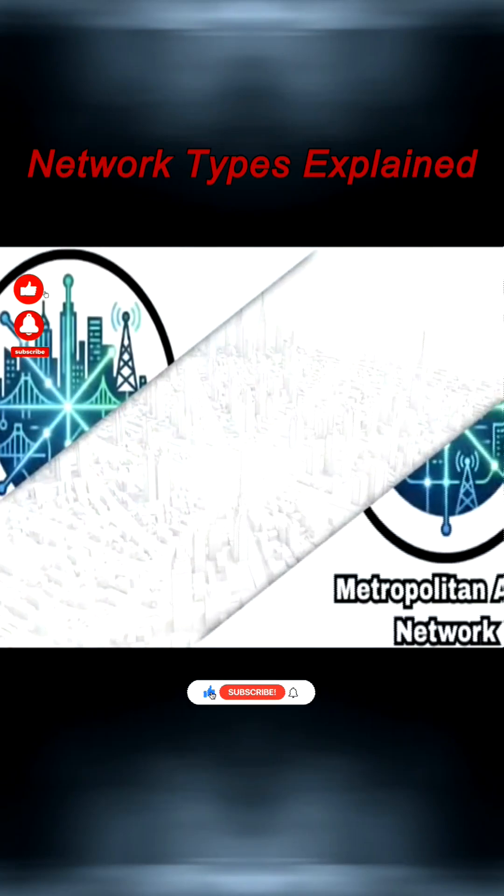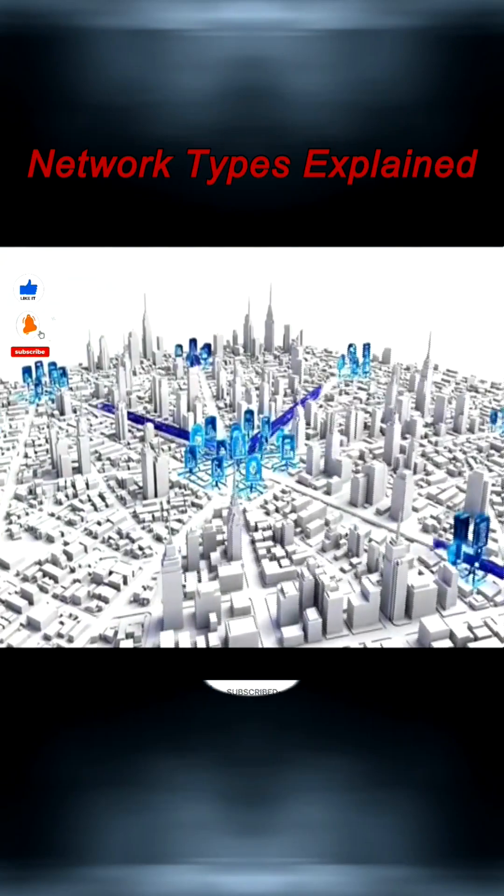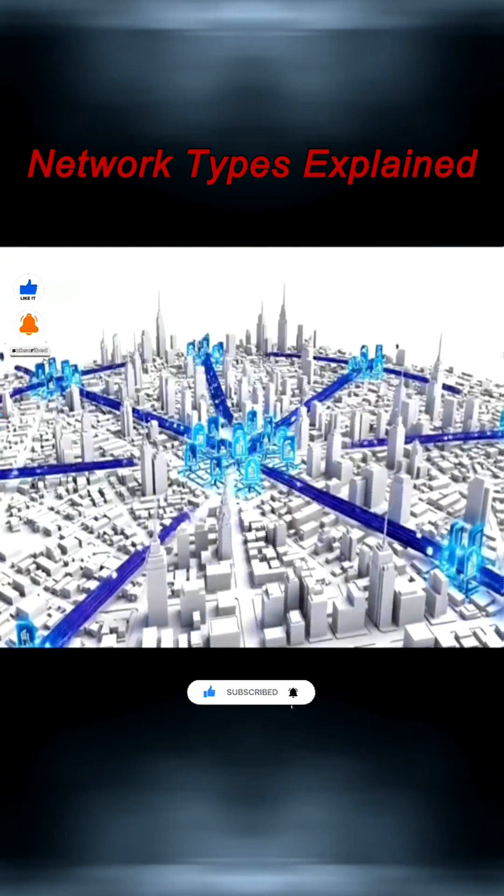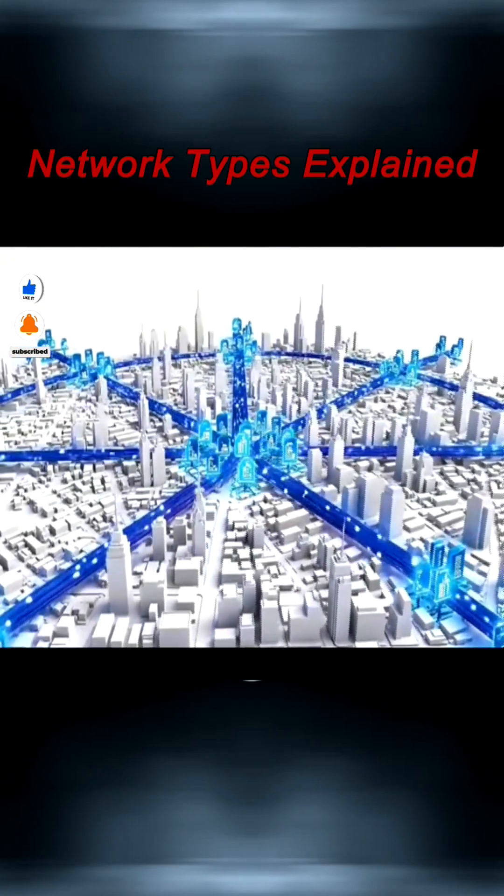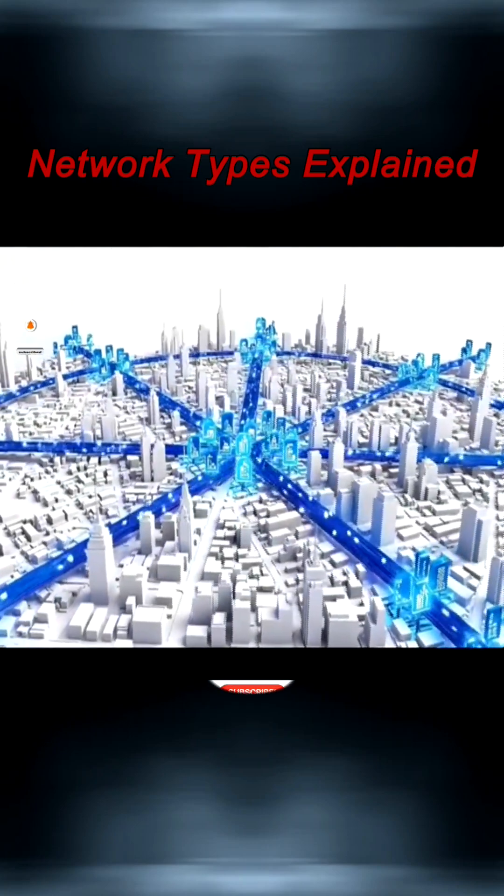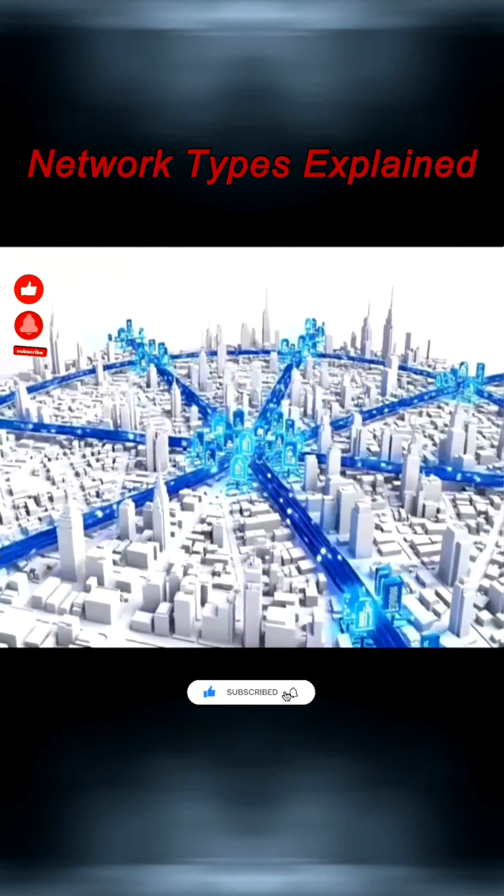A Metropolitan Area Network, or MAN, connects multiple LANs across a city, enabling high-speed communication over tens of kilometers.